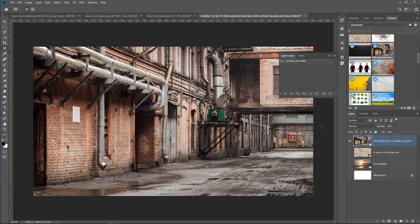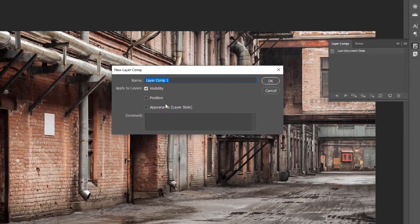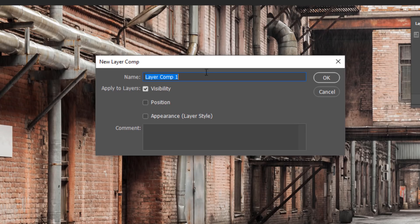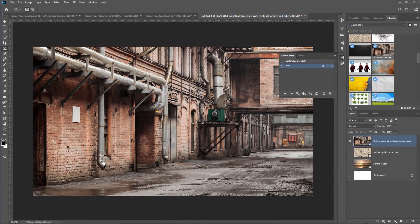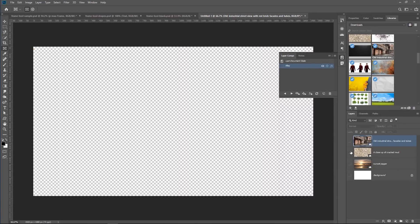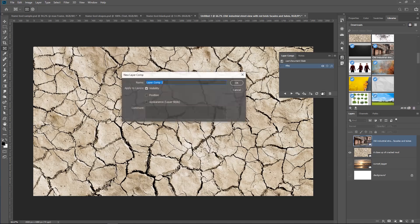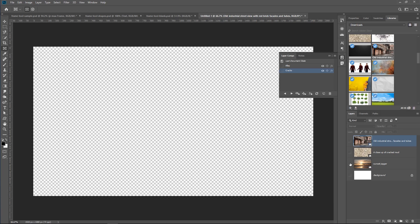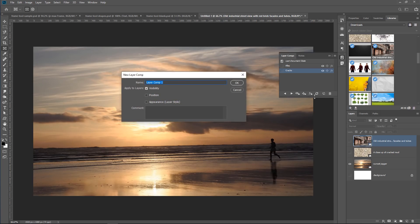So what I'm going to do is click on this new icon, and the new Layer Comp window will come up. And I can choose what to save, visibility, position, or appearance. In this case, we're only going to worry about visibility, so I'll call this Layer Comp Alley. I'll disable the Alley image and enable the image below. This next Layer Comp, I will call Cracks. And this final Layer Comp, I will call Beach.